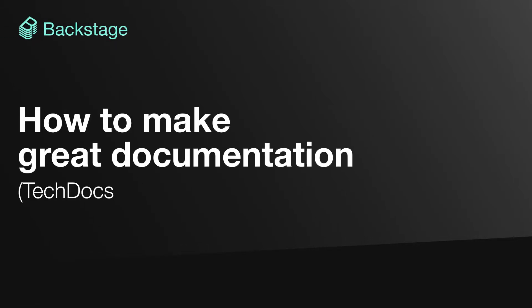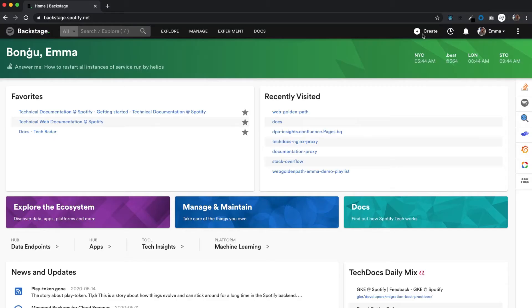How we make great documentation, the easy way in Backstage. Hi, I'm Emma. I'm a platform engineer at Spotify.